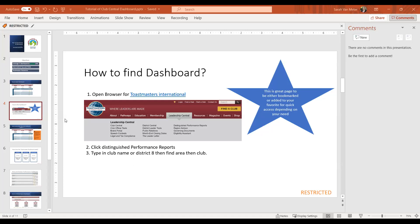If I want to see my club, I can either type in the club name or just type in my club number to pull it up. When you see your Toastmaster dashboard, there's a lot of great information here. Some of the information you see is what your club is a part of. Up until I went to my first officer training about four years ago, I didn't know anything about areas, divisions, districts, or even regions.